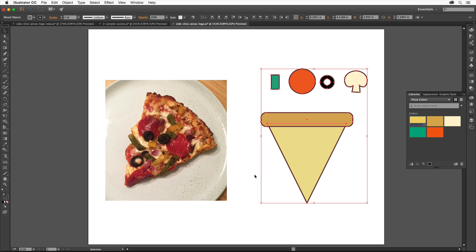Next we'll arrange the toppings on the pizza. First we need to resize the shapes to fit better on the pizza slice. We'll resize them all at once to work a little smarter.